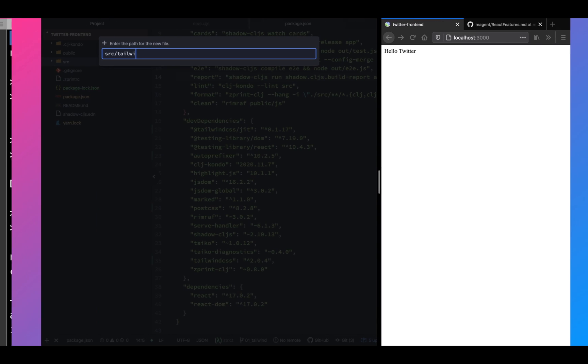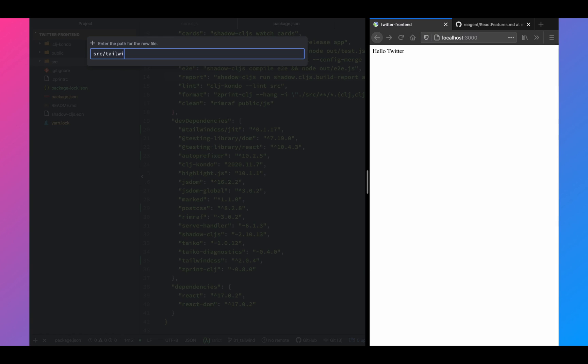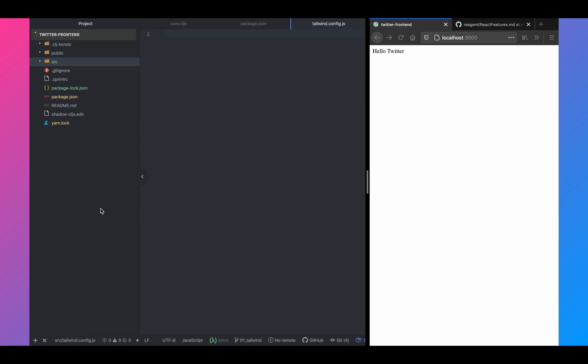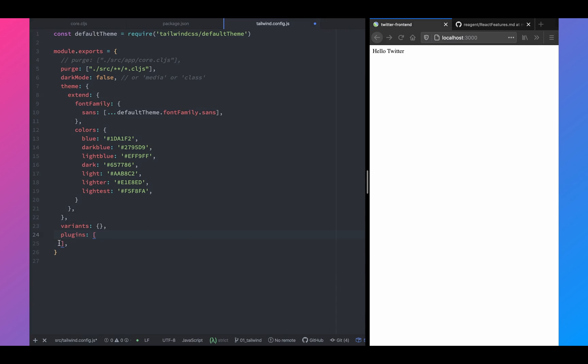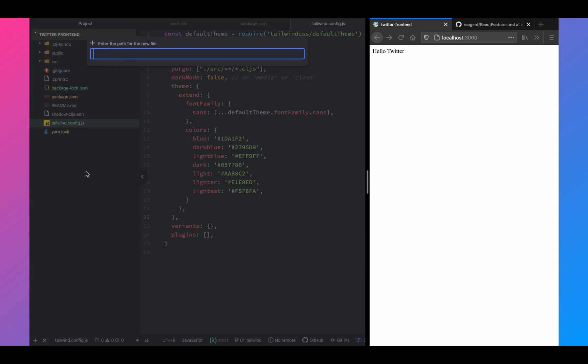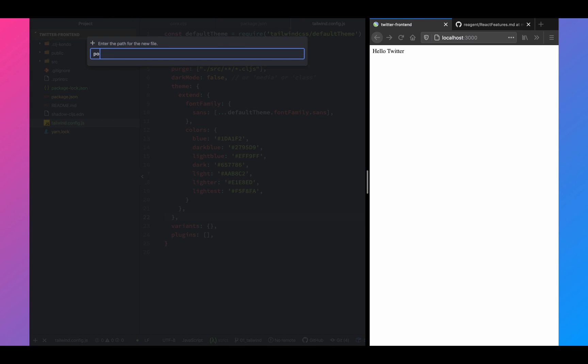Once that is done, we have to set up Tailwind. So we're going to create tailwind.config.js and copy paste some code. Once we have the Tailwind config set up, we're going to set up the postcss config.